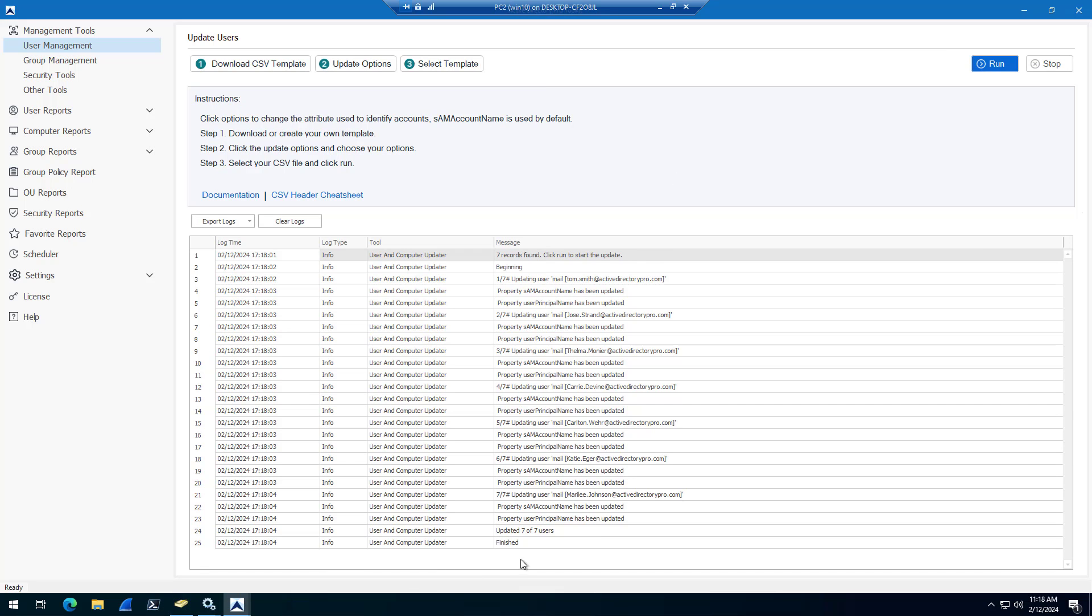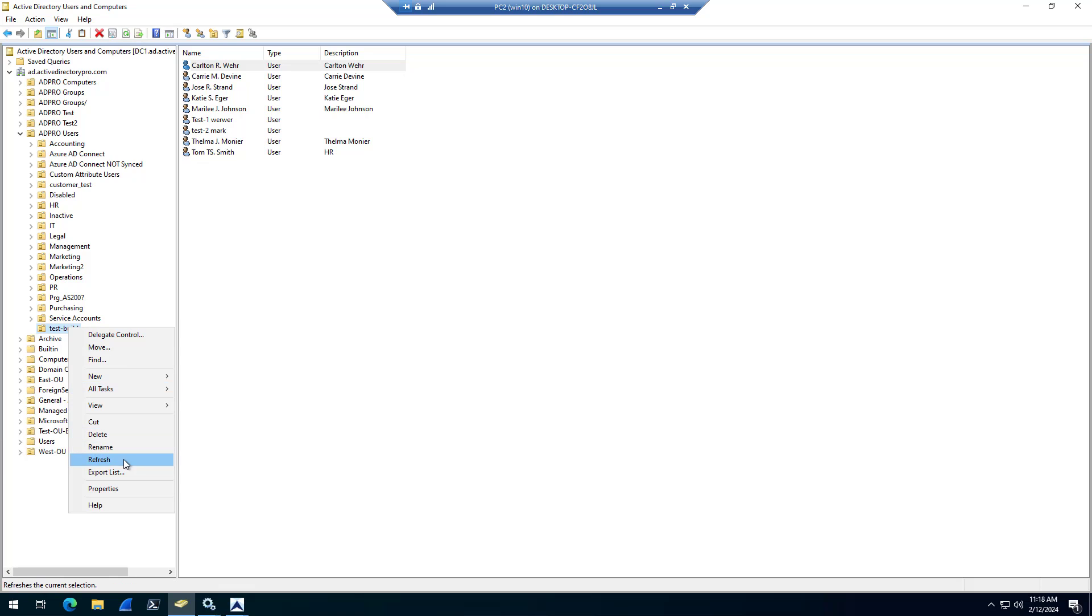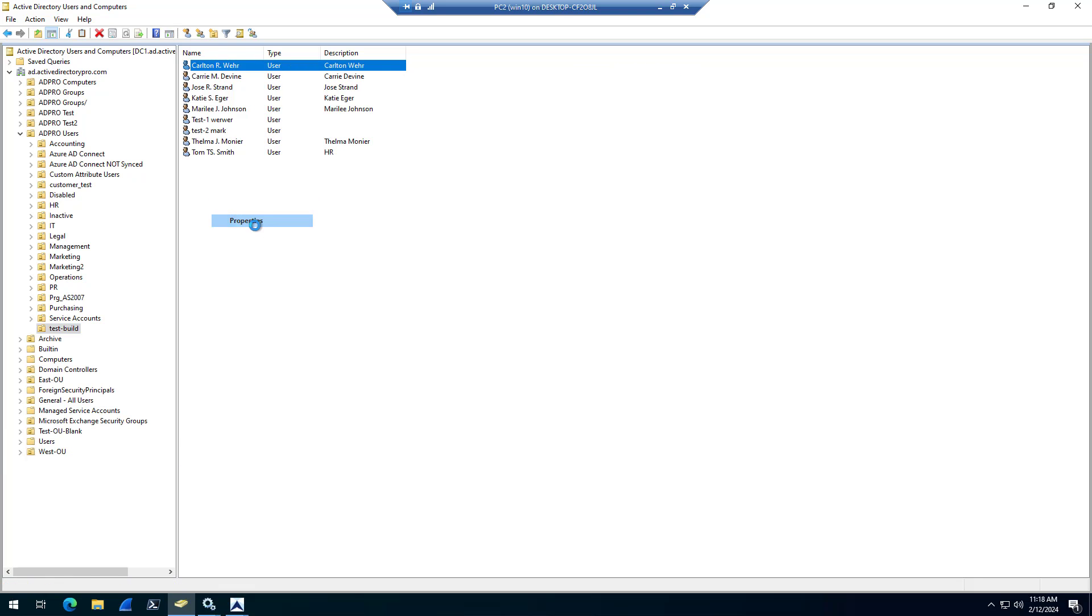And then, if I come back into Active Directory, you can see I said it updated seven users. Come back in here. If I do a refresh, and then open up this account,